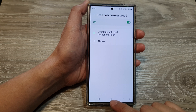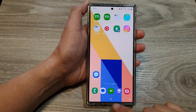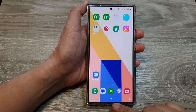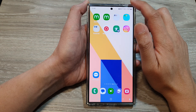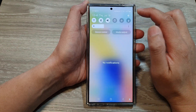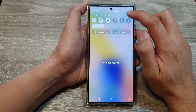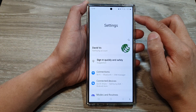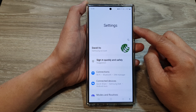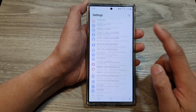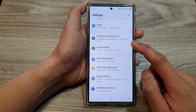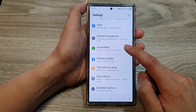First, tap on the home button to return back to the home screen. On the home screen, swipe down at the top and then tap on the settings icon. In the settings page, scroll down to the bottom and then tap on accessibility.